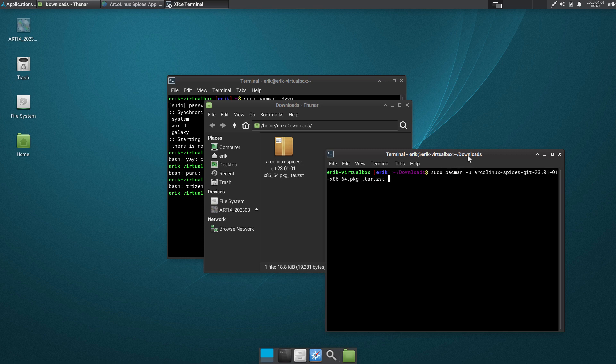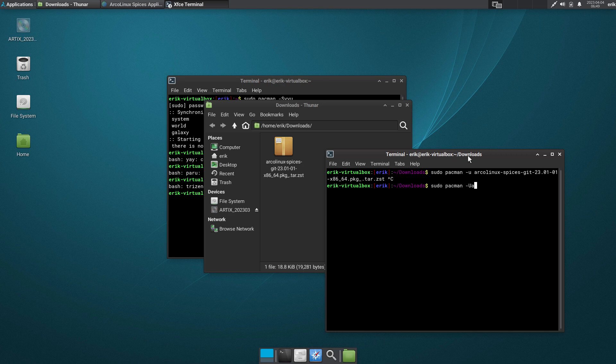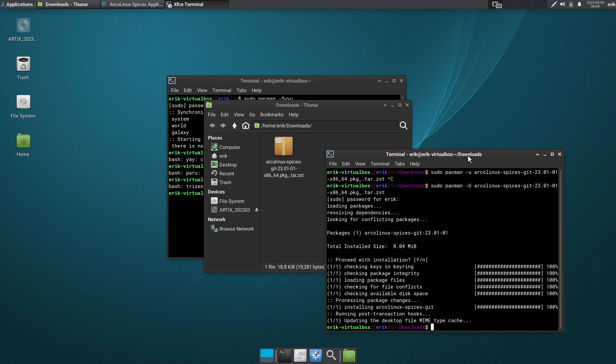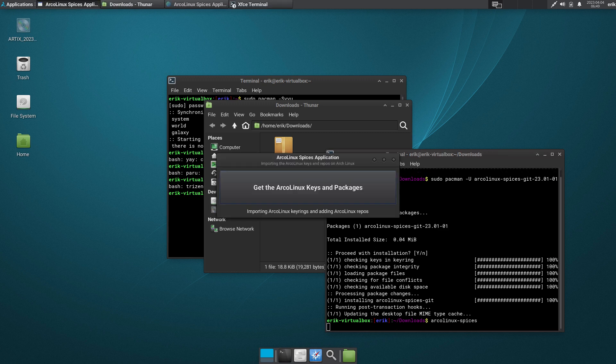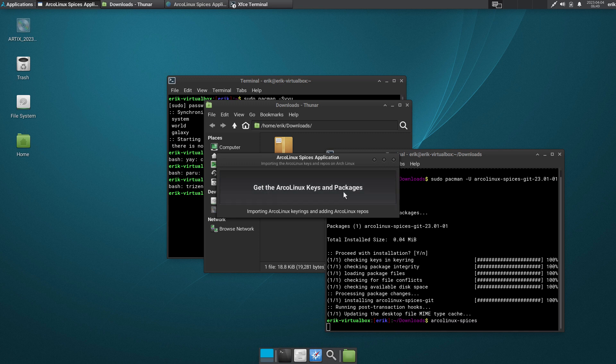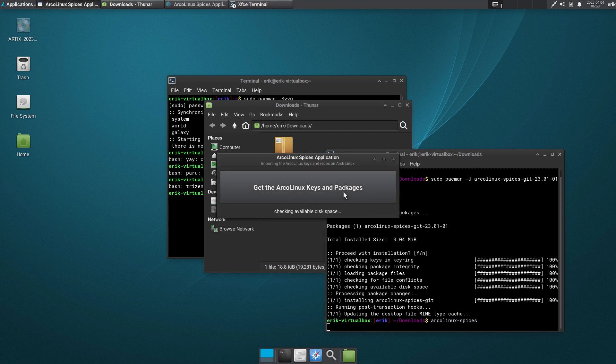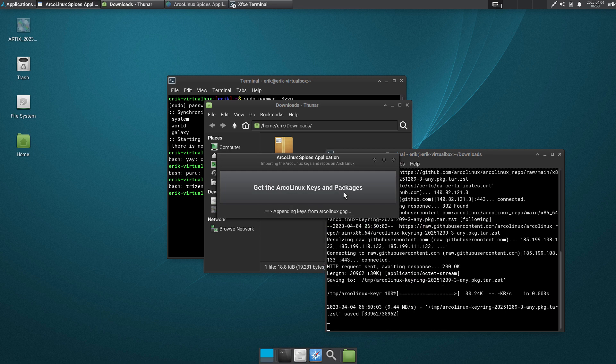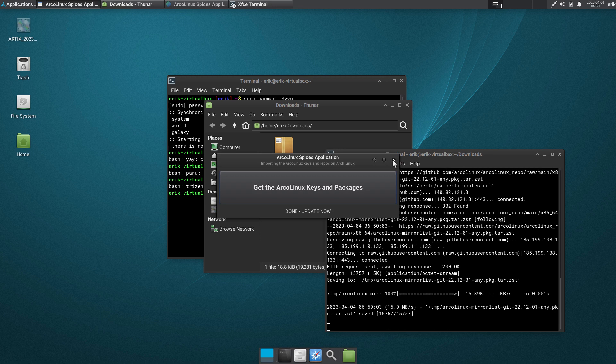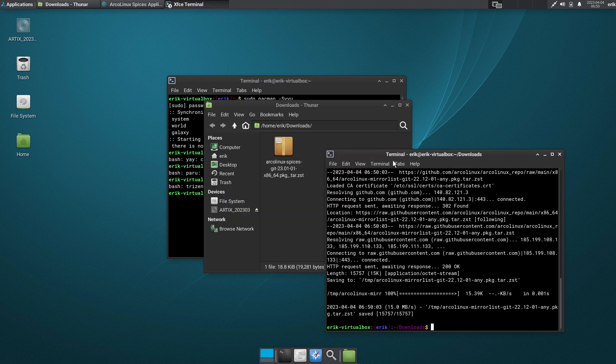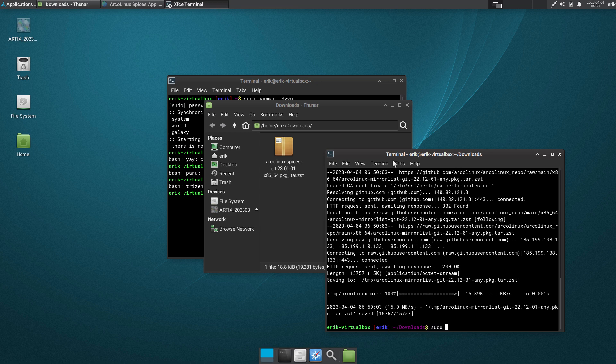It has to be a capital U if I'm not mistaken. So you do pacman -U arcolinux... so that's installed. Basically you can run it from up here, but I like to stay in here and just type arcolinux-spices, enter. You get this button - get the ArcoLinux keys and packages. Boom. Say the password for root and it just installs whatever you need.